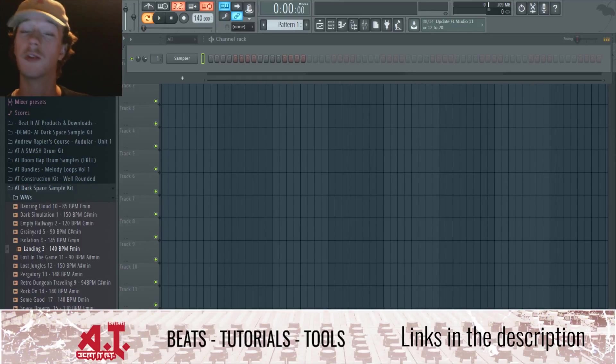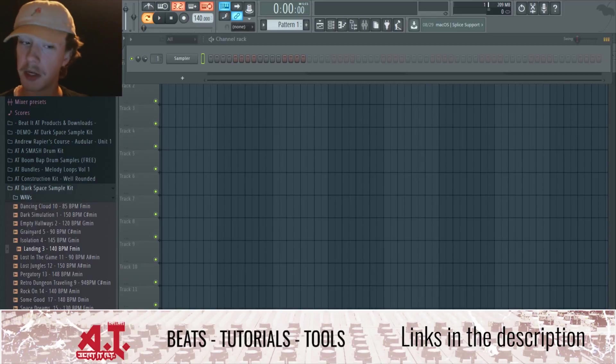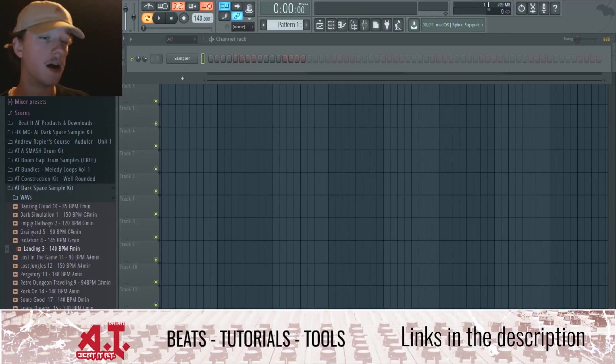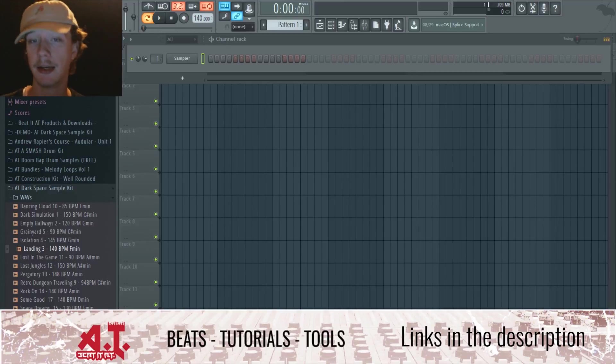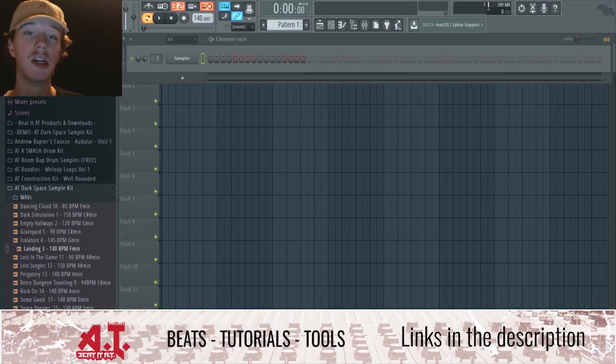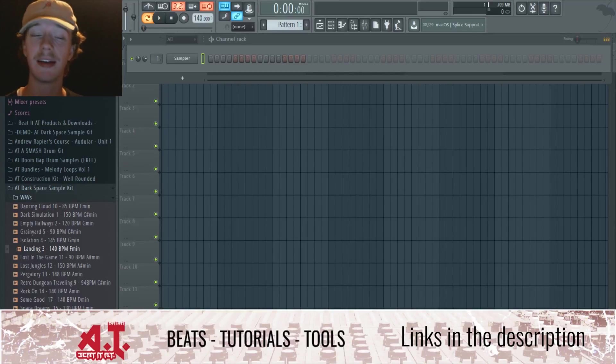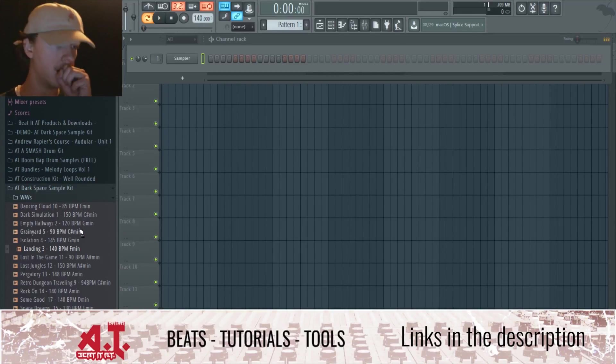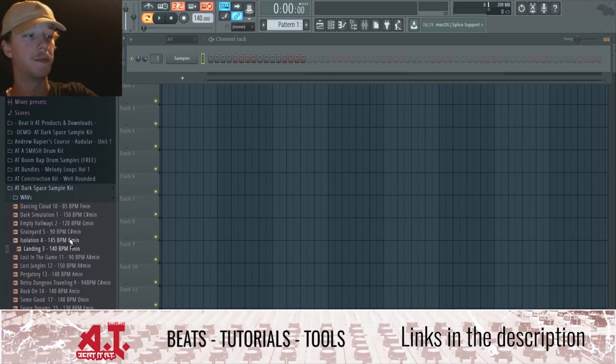In this video I'm actually going to be using the AT Dark Space sample kit as a reference point on figuring out keys of some melodies.